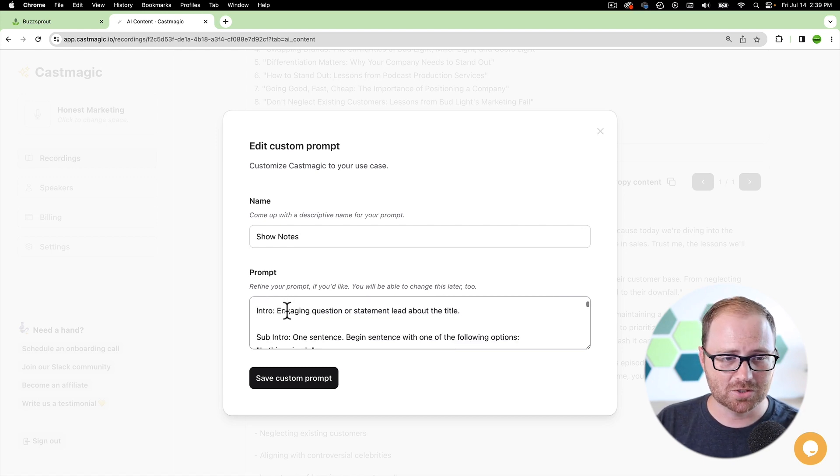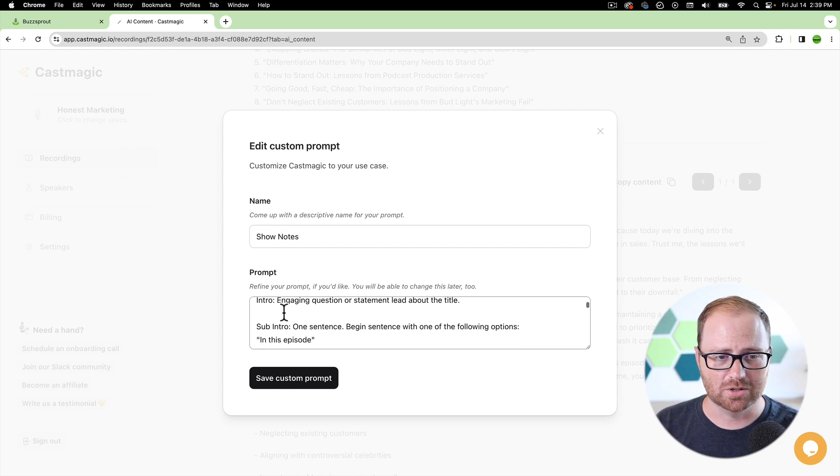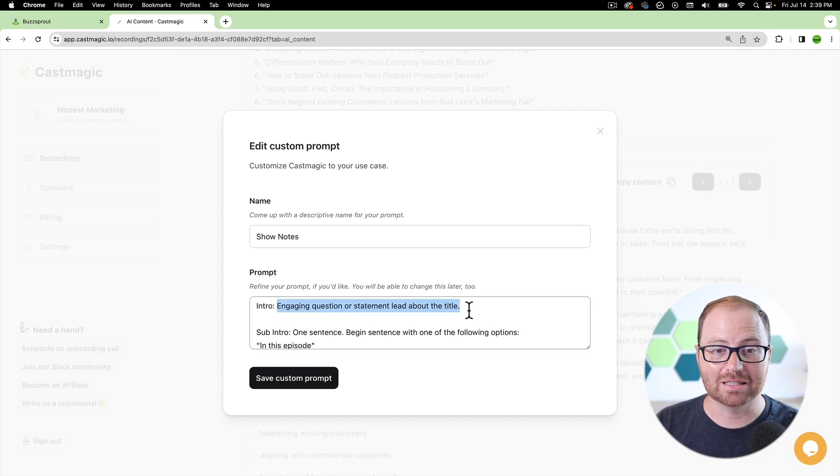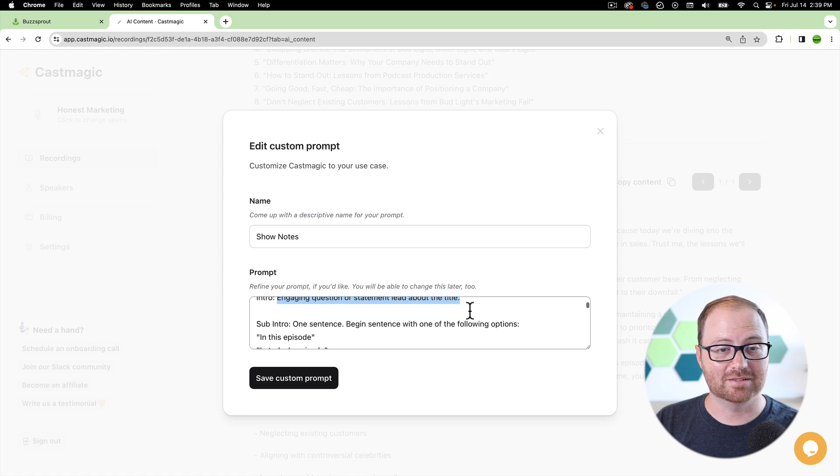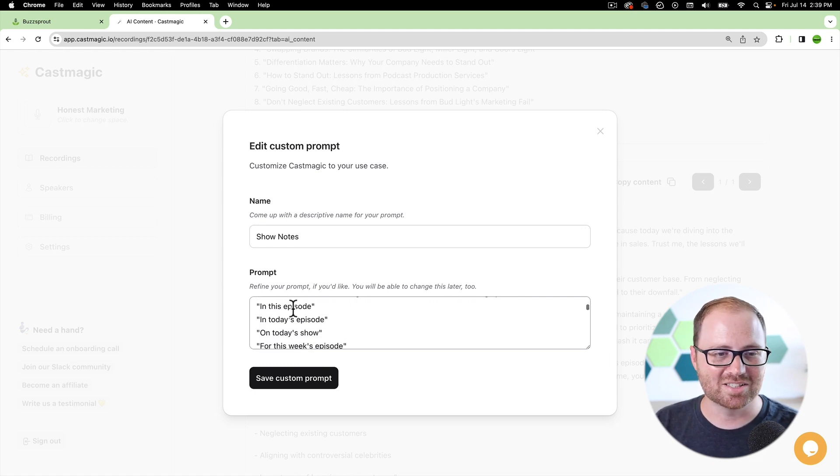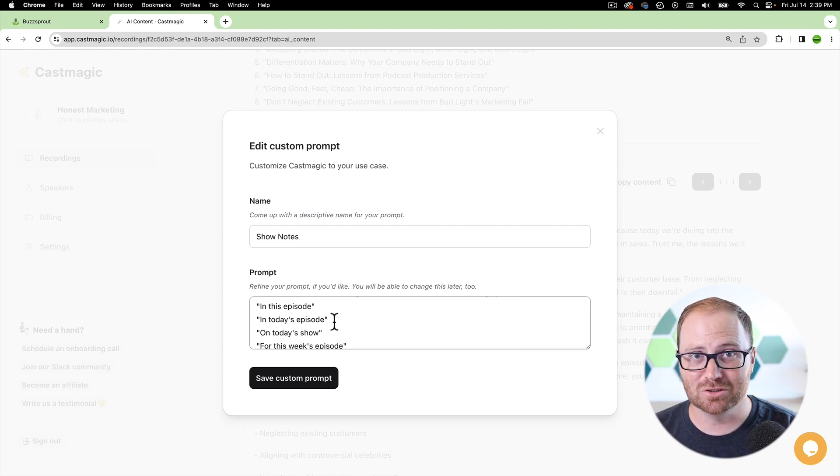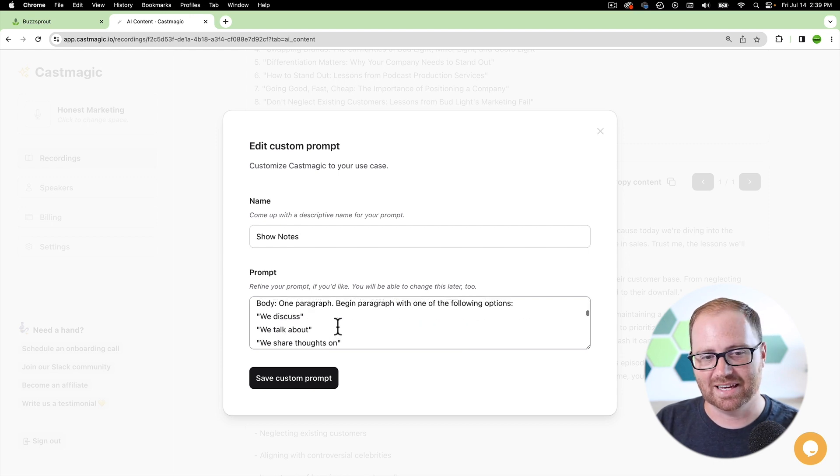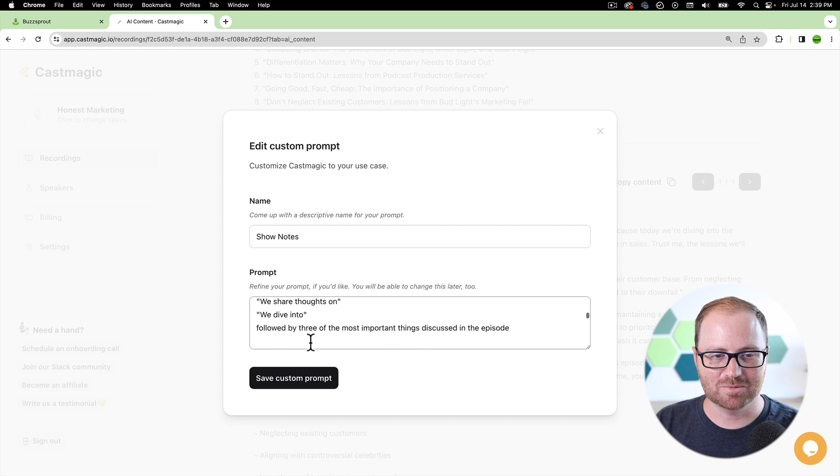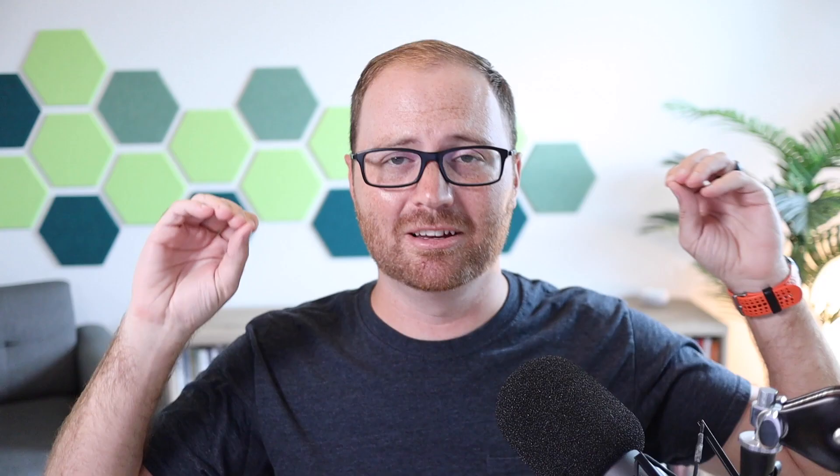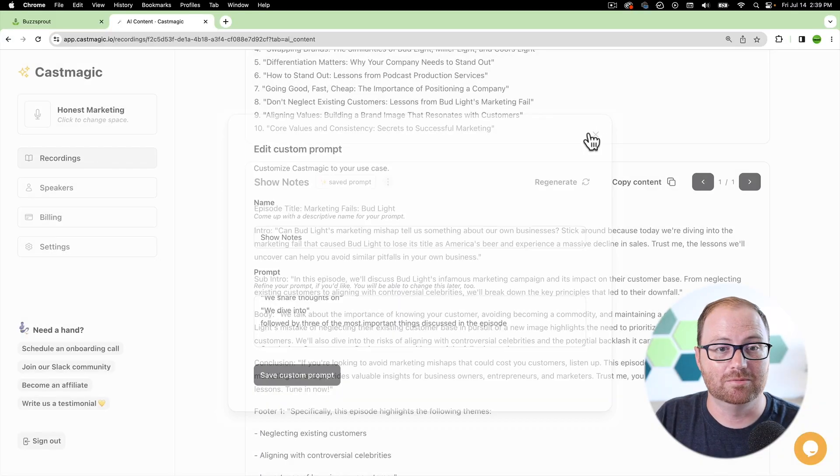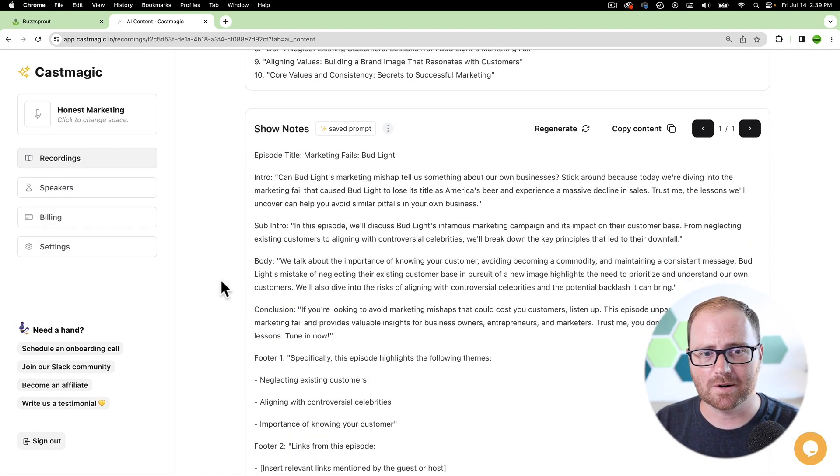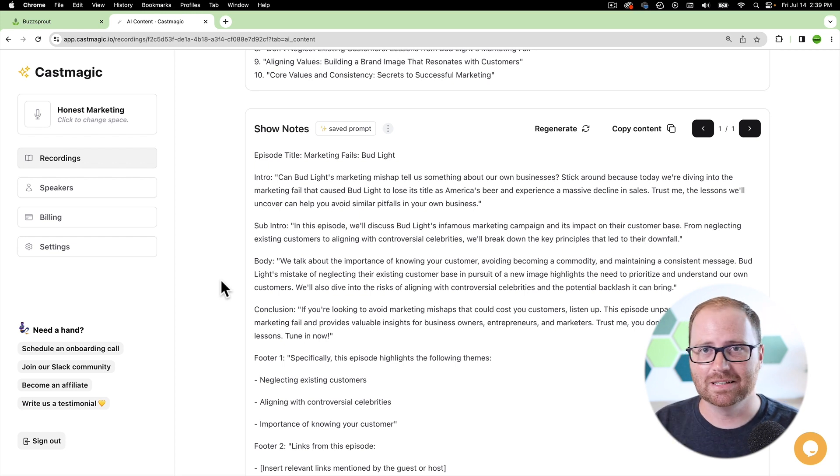And then I'm also able to identify exactly what I want for every single section of the show notes. So I can say, hey, I want you to start with an engaging question or statement that's pulled from the title. For the intro, I want one sentence and begin the sentence with these different kinds of options. And I give it multiple to choose from. So that way it's not just starting it the same way every single time. You know, I can say, hey, for the next part, I want one paragraph and I want the paragraph to begin with one of the things that we talked about, followed by three of the most important things discussed in the episode. So I can very specifically say exactly what I want my show notes to be every single time generated from the transcripts. And so what's really great is that once it's done, you're just kind of combing through this to make sure that, yeah, this all looks really great. This is exactly what I'm hoping for. And then when you copy and paste it in, you're already 99% done.